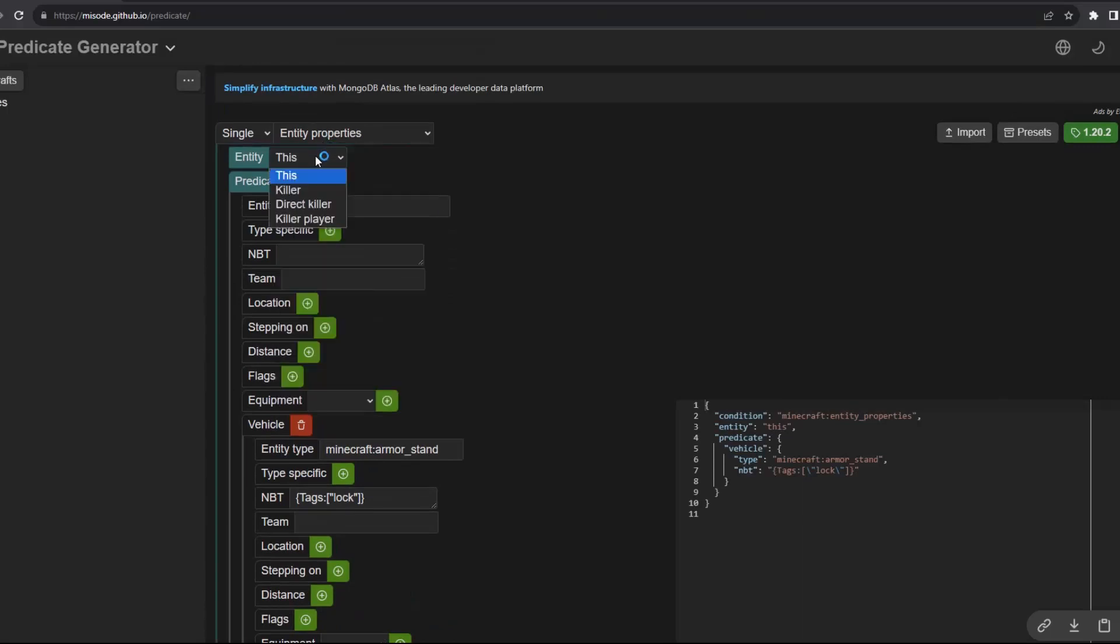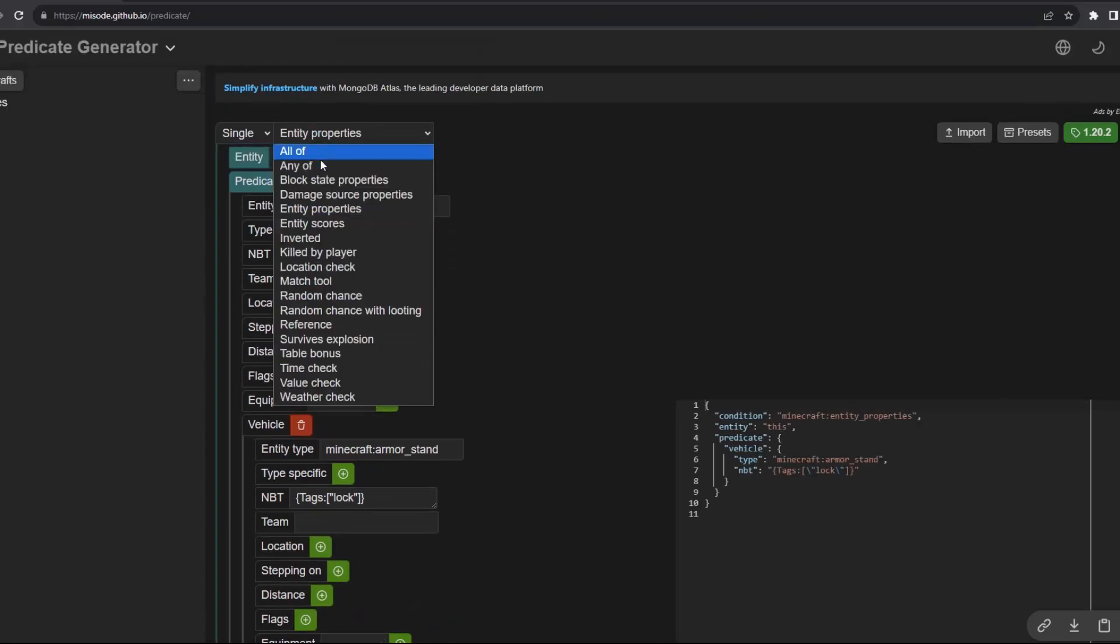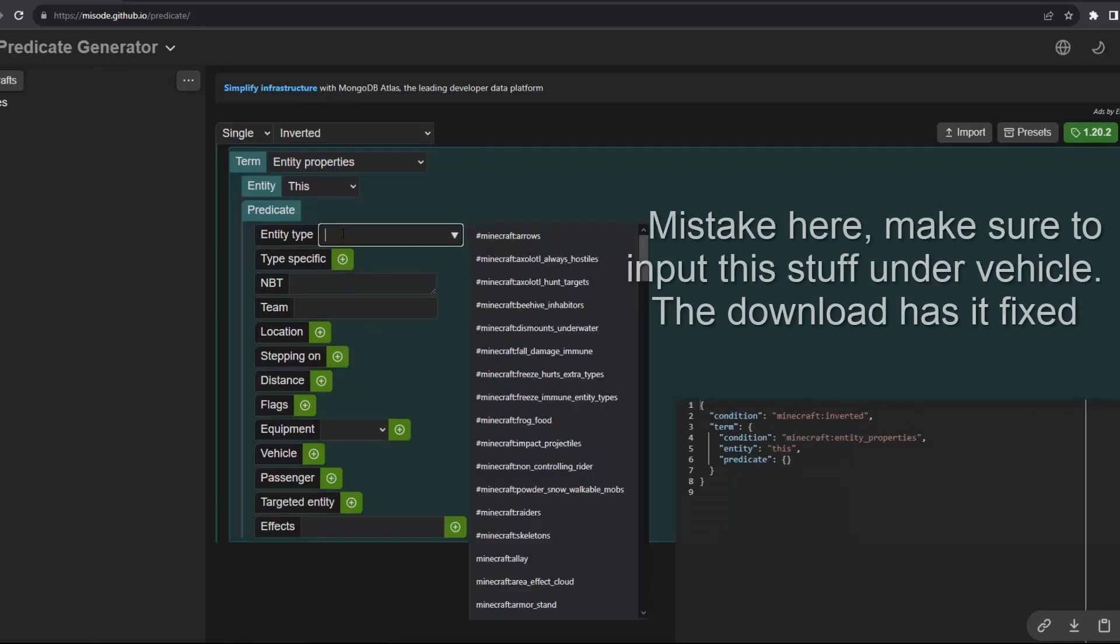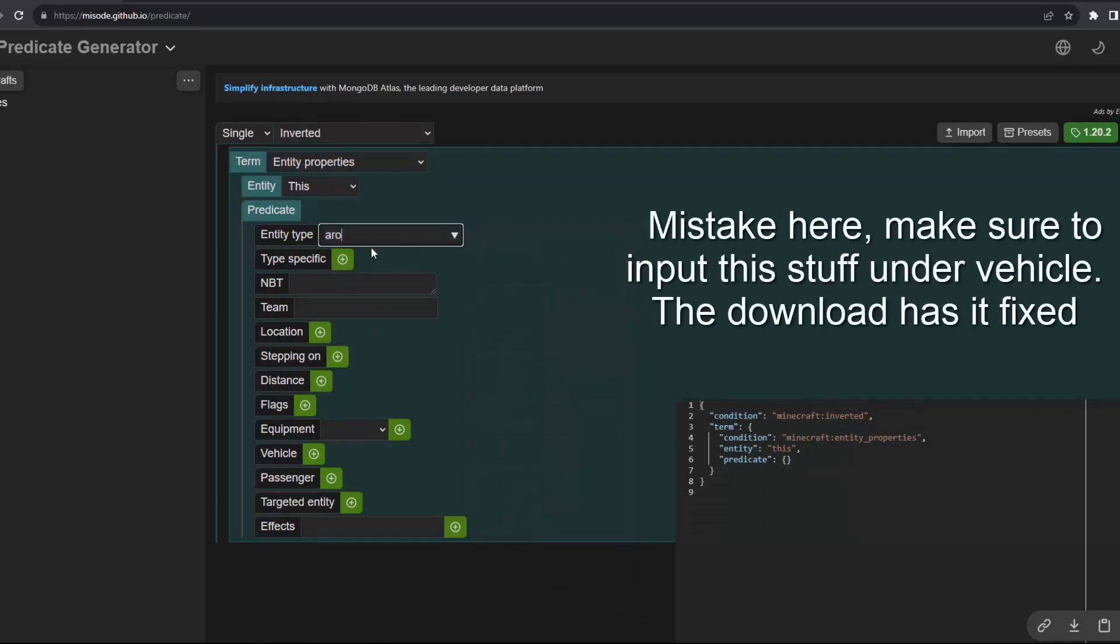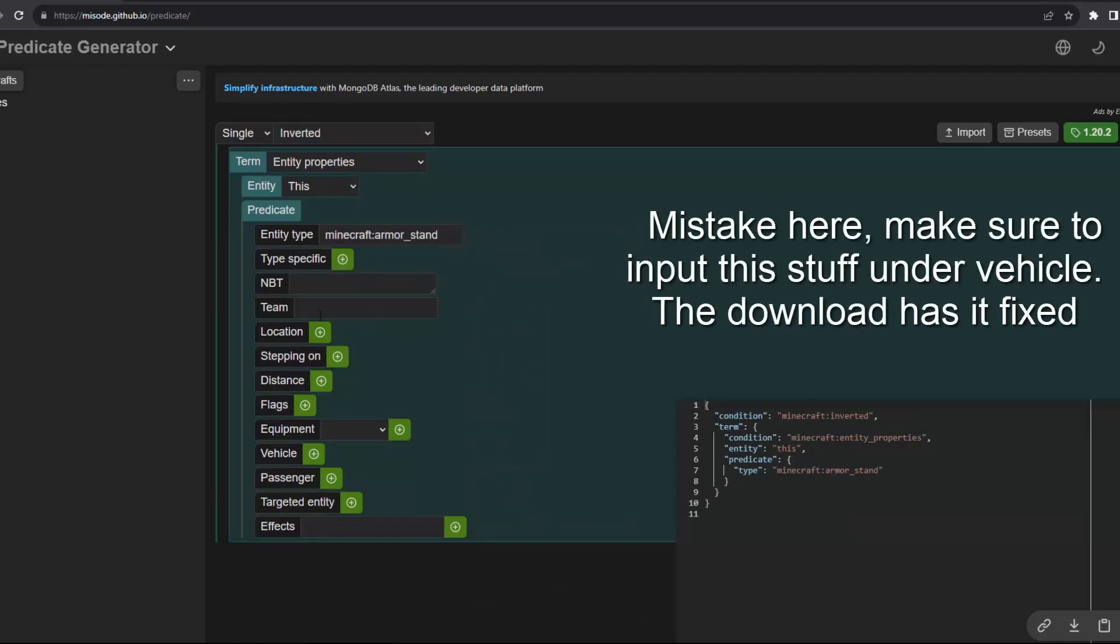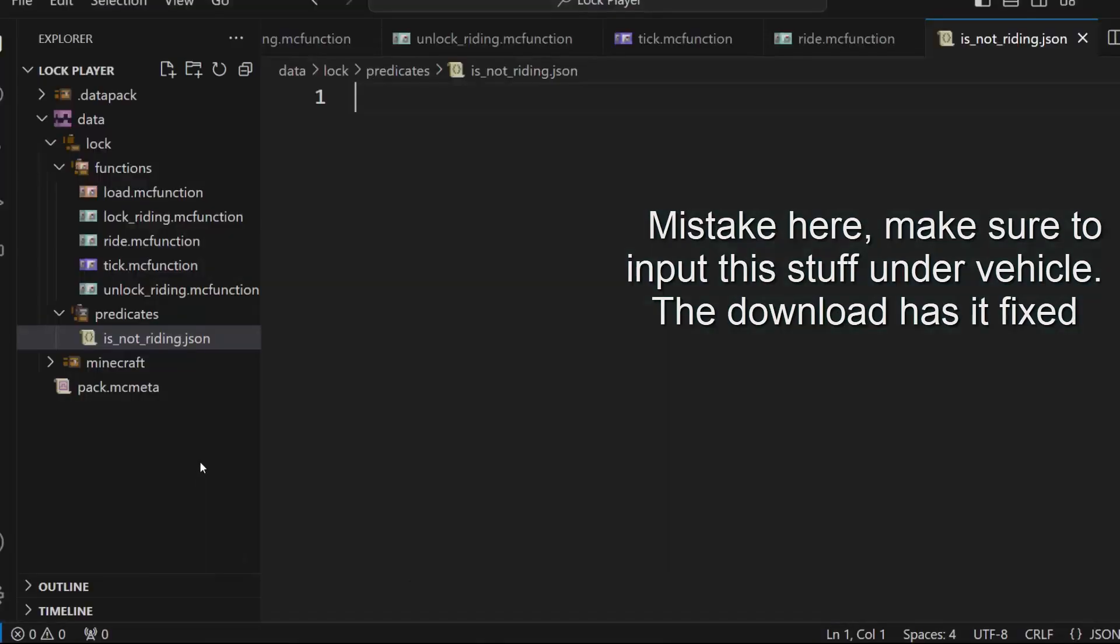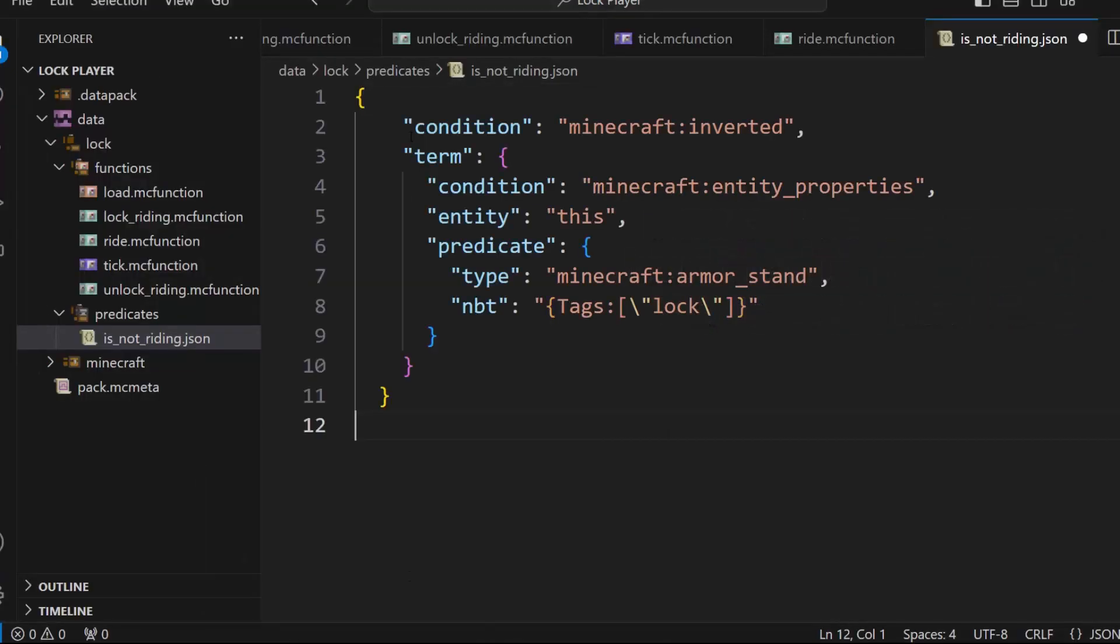So let's just change this to a inverted. So inverted. So now it's an inverted condition. And so now we'll go into here and paste it. Boom, boom, boom.